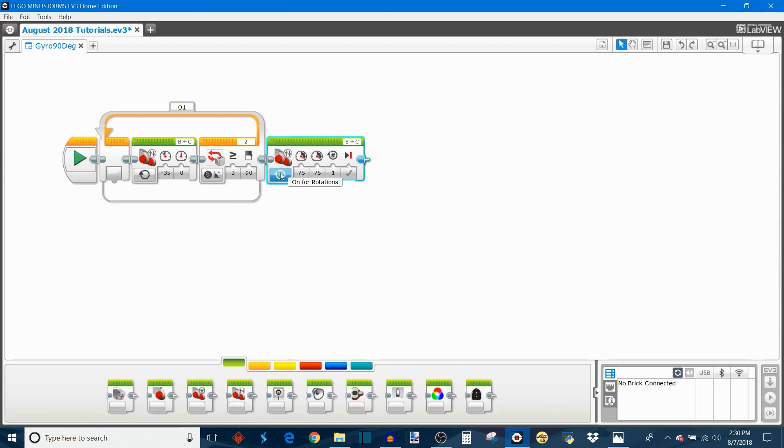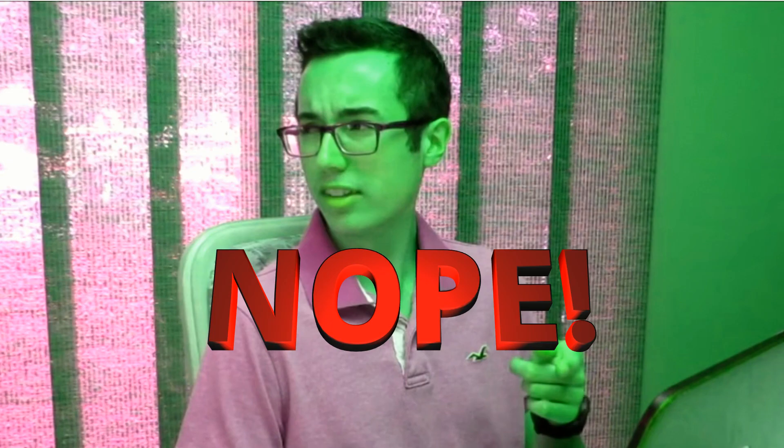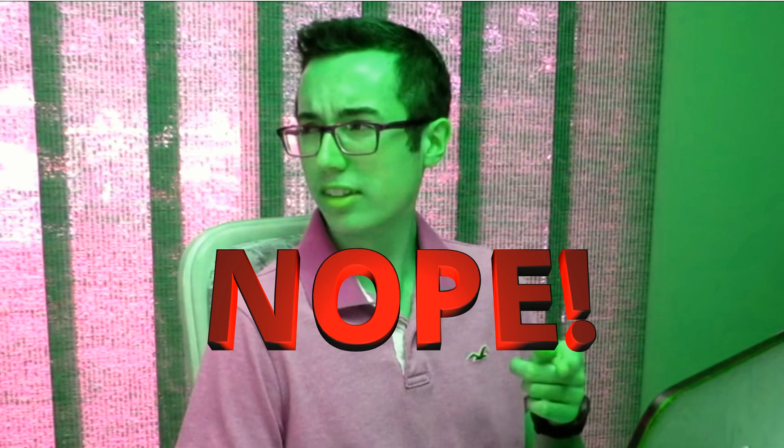That's all there is to it right? Pretty simple. Well actually it's not that simple. Anyone who's actually ever used the gyro will know that if you try to set the value to 90 degrees the robot will actually end up over rotating every single time. This is because the gyro sensor is a little bit behind with updating its angle value.